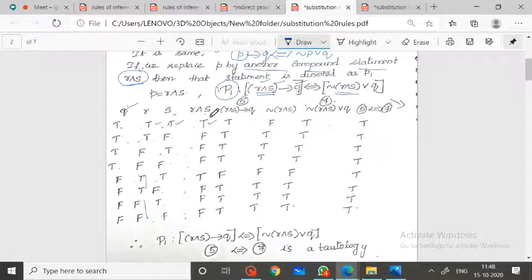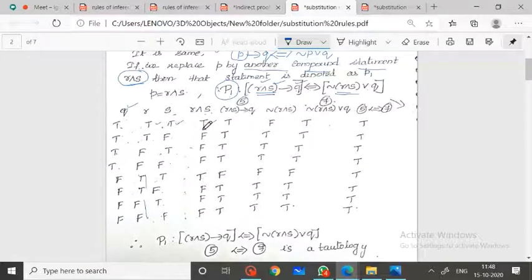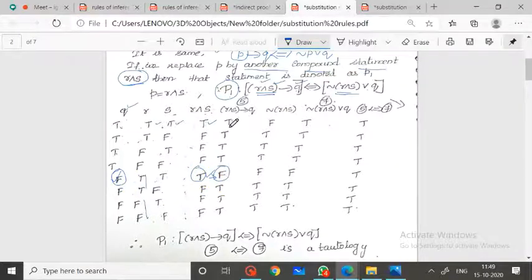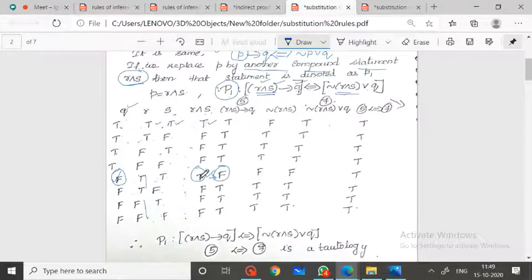Now I find R conjunction S implies Q. When R conjunction S is true and Q is false, the result is false. Negation of R conjunction S gives: F, T, T, T, T, F, T, T, T, T, F, T, T, T, T, T.